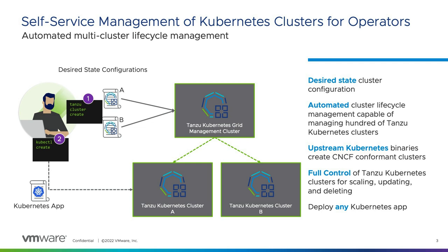They also consume network and storage resources for the Kubernetes cluster. Using a declarative model, workload cluster specs will be applied to the management cluster. That defines what the cluster looks like, such as how many controller or worker nodes should be in the workload cluster. This is shown with the number one in purple on the slide.